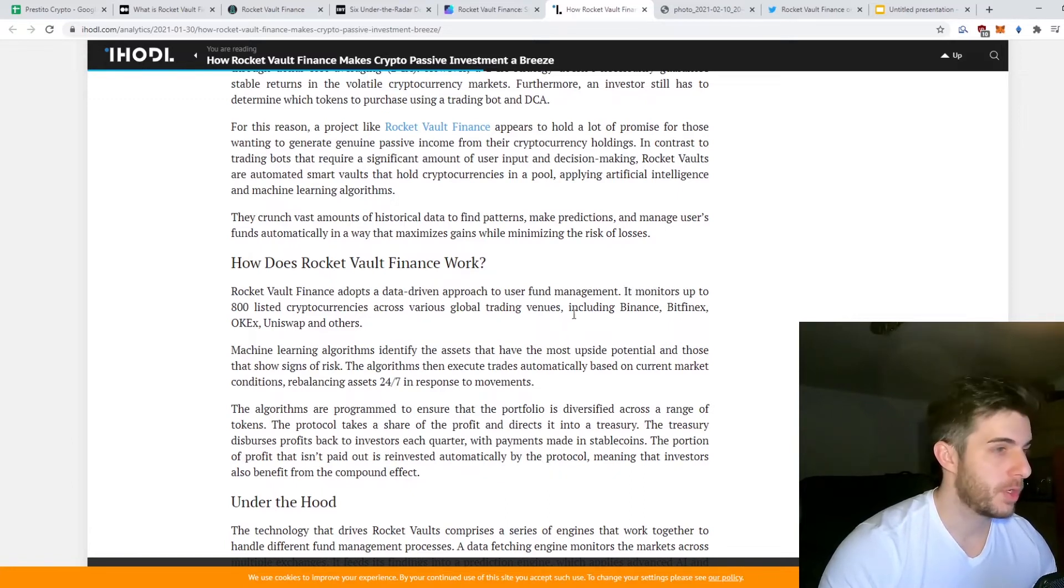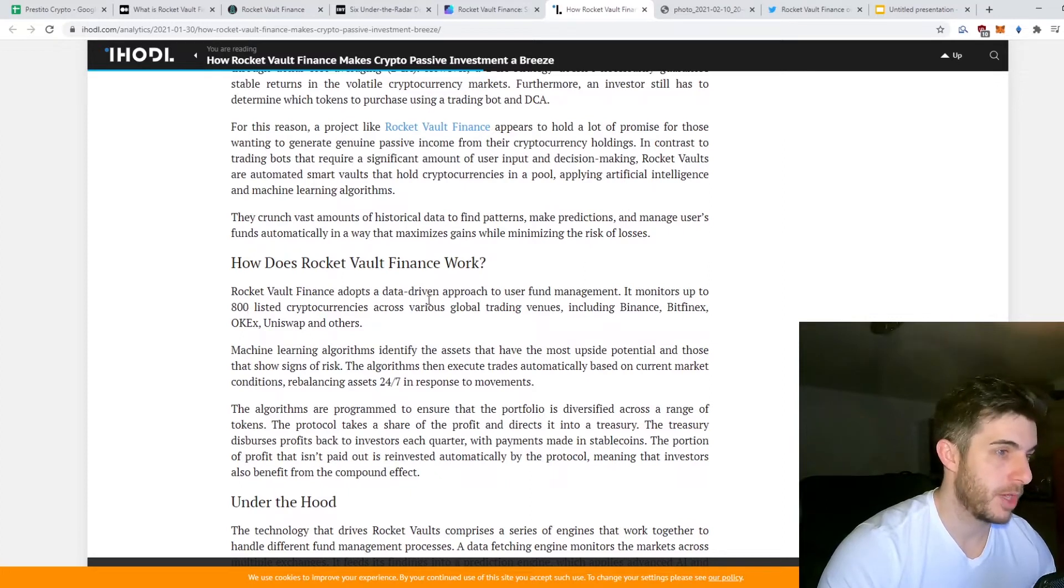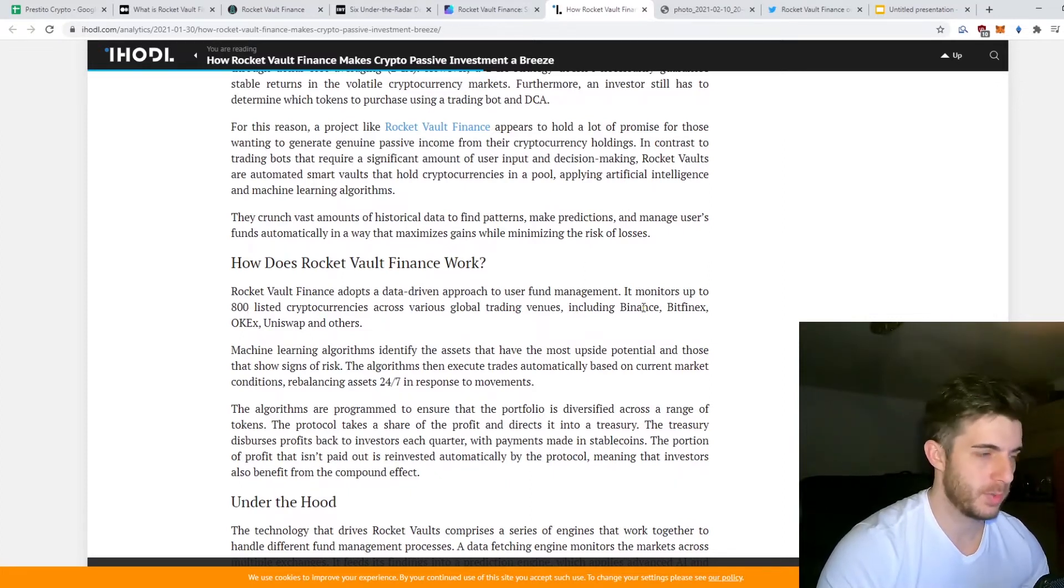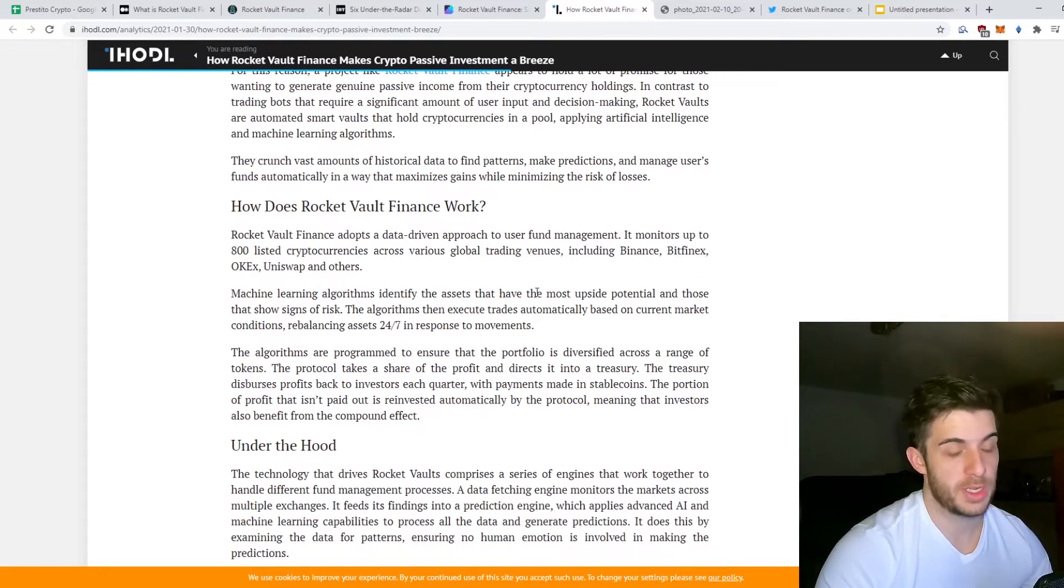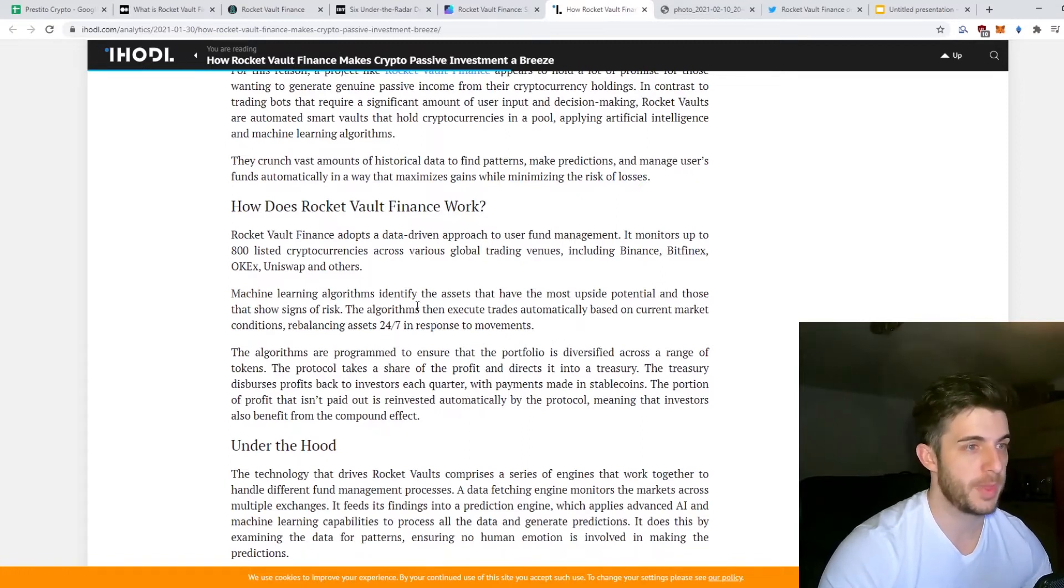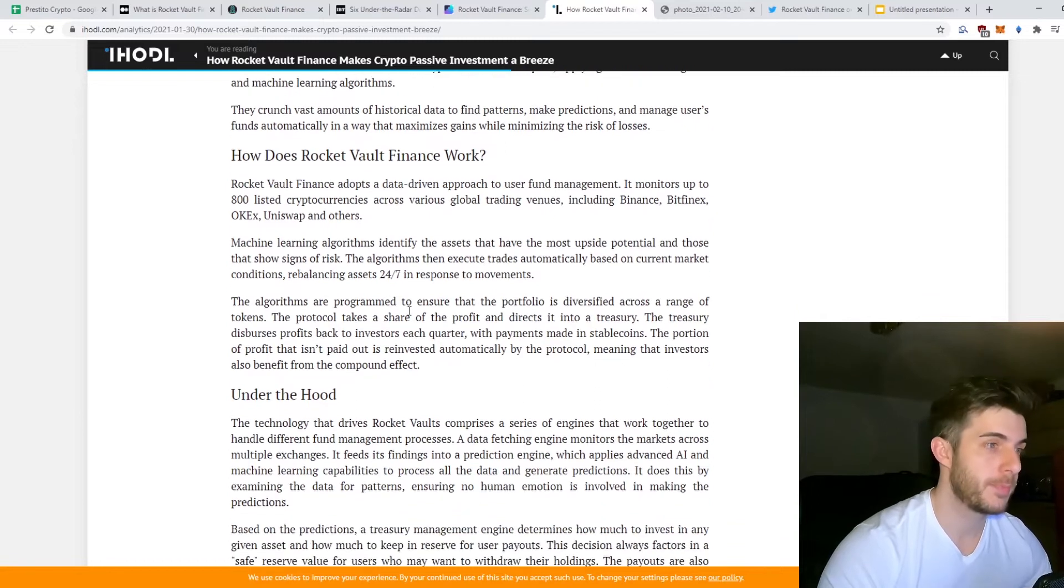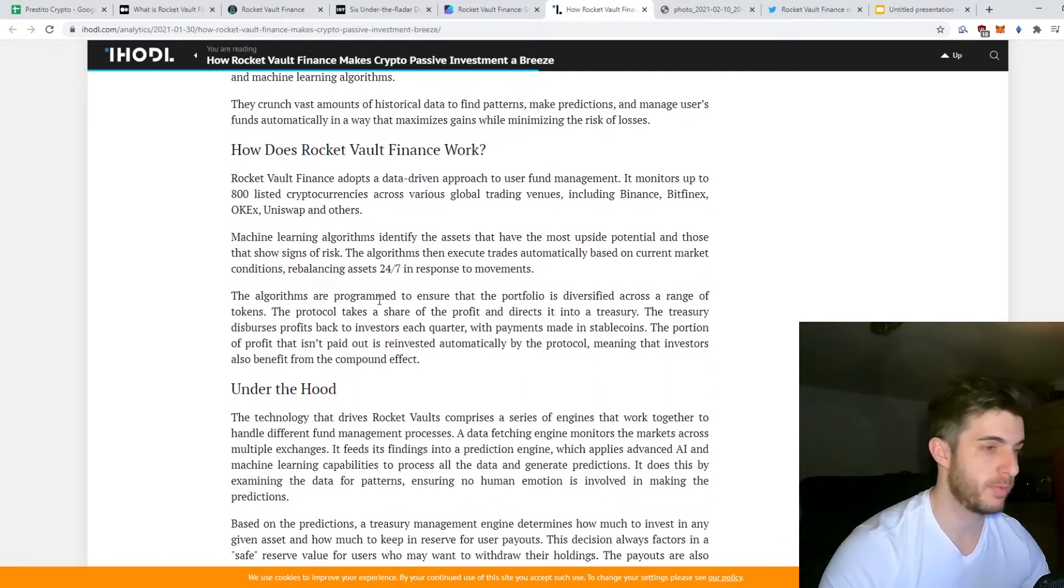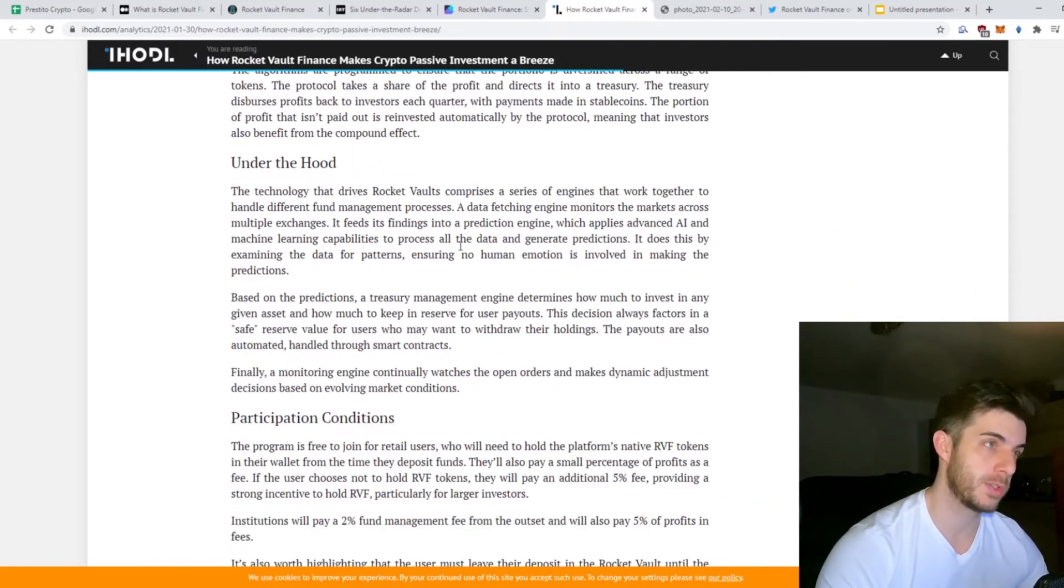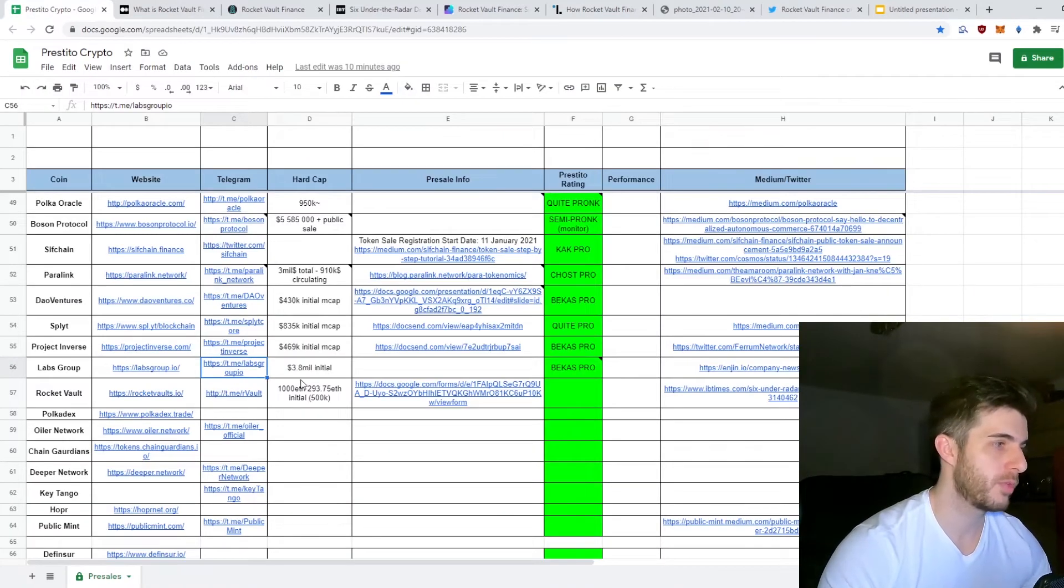They adopted a data-driven approach to user fund management. It monitors up to 800 listed cryptocurrencies across various global trading venues like Binance and all the big exchanges. Machine learning algorithms identify the assets that have the most upside potential and those that show signs of risk to avoid. The algorithms automatically trade and those profits are put into the treasury which is paid out in profits on a quarterly basis.